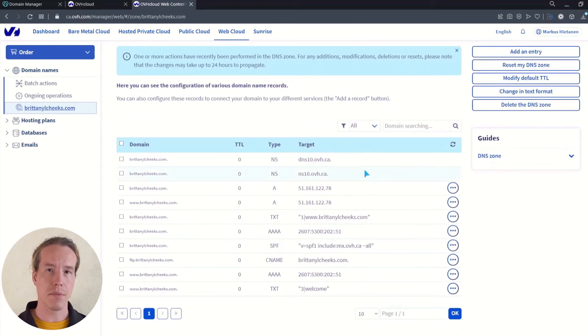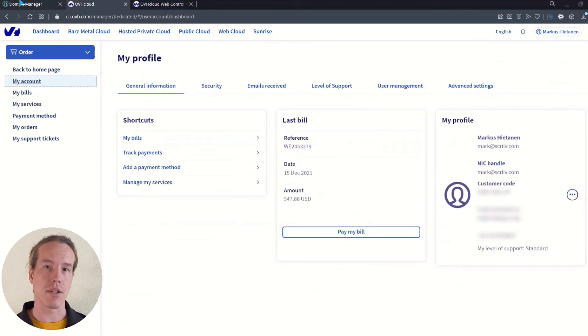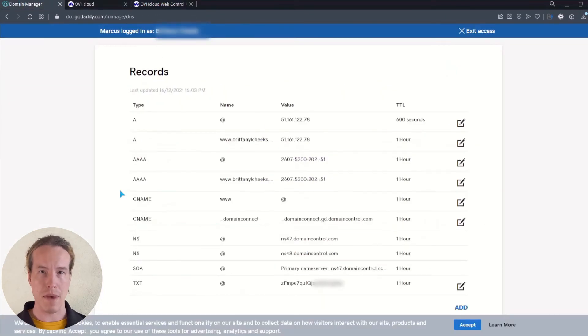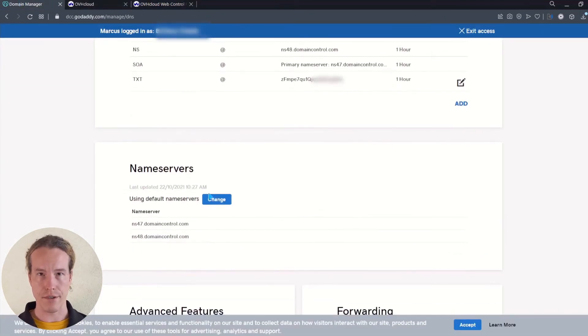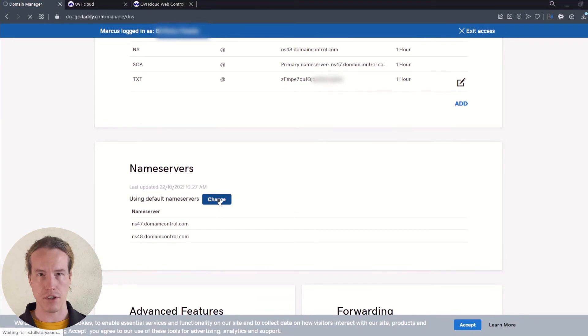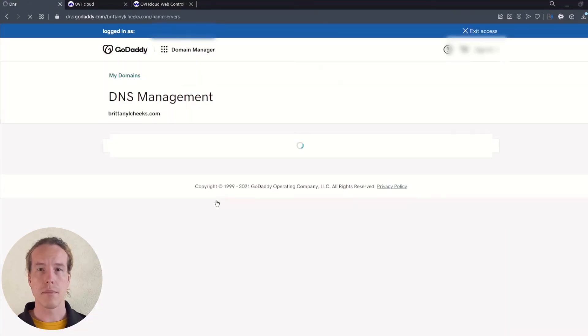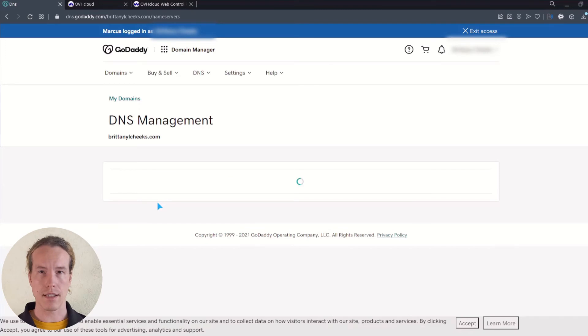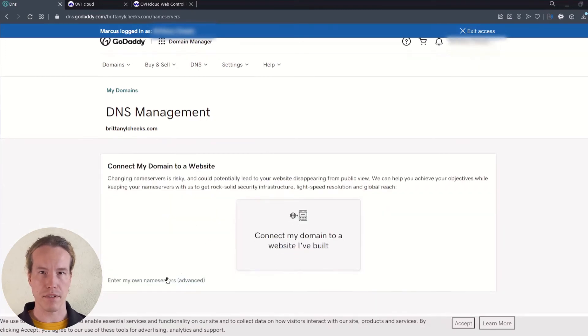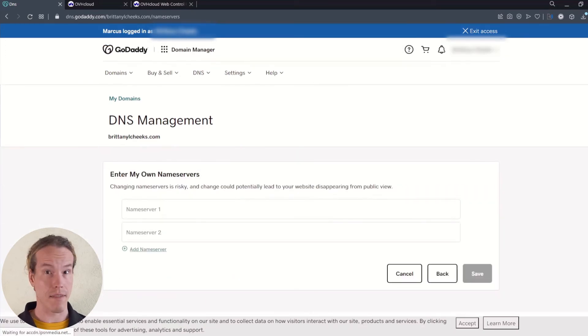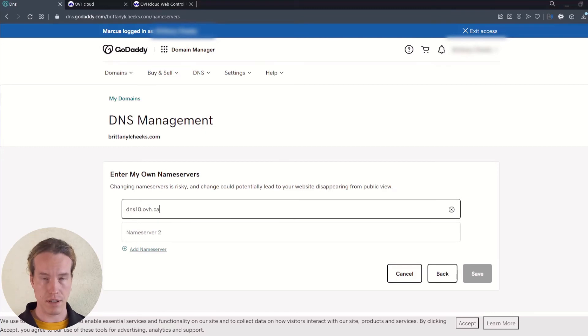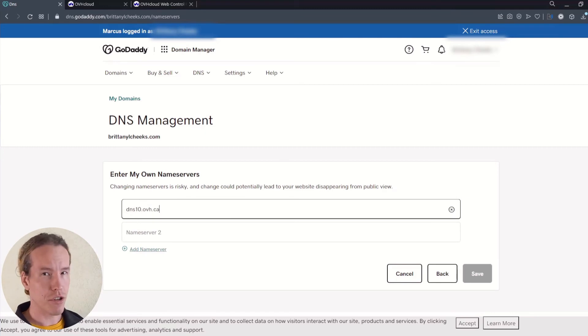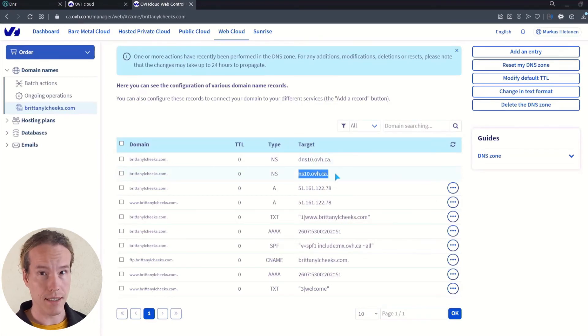Here we can copy the target for nameservers and edit them in GoDaddy to match the target in OVH under the nameservers section and by clicking change. In the page that opens, select enter my own nameservers advanced. Here you can simply paste both addresses from OVH and make sure they don't have the period after them, the comma. Otherwise you will get an error.